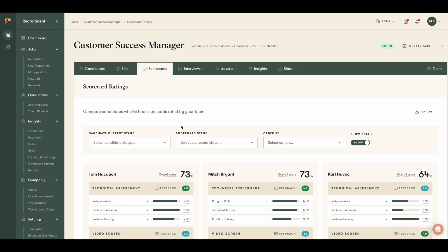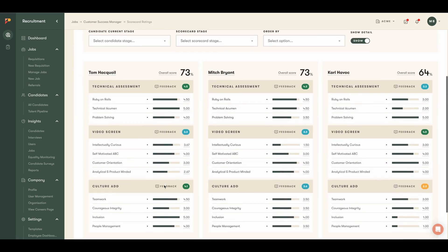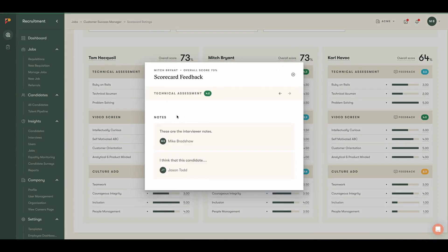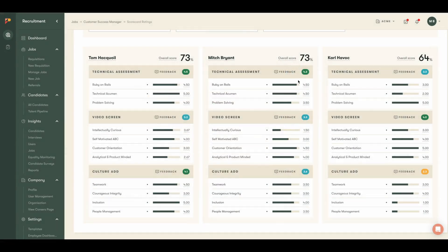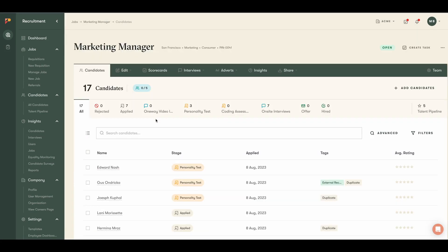After you've completed a round of interviews, the recruiter and hiring manager can look at the summary page to see all the results. This will allow you to calibrate with your team, identify trends, compare candidates, and help you make the best possible hiring decision.